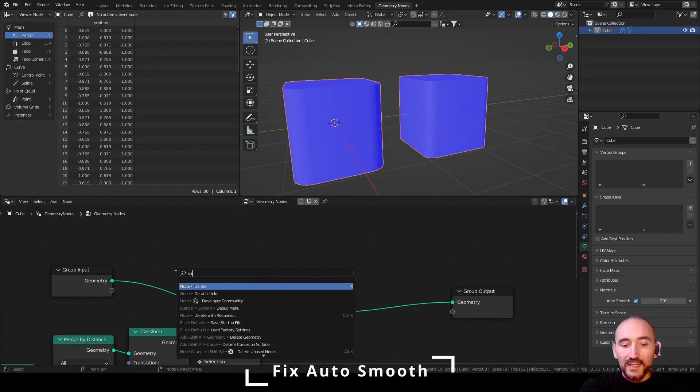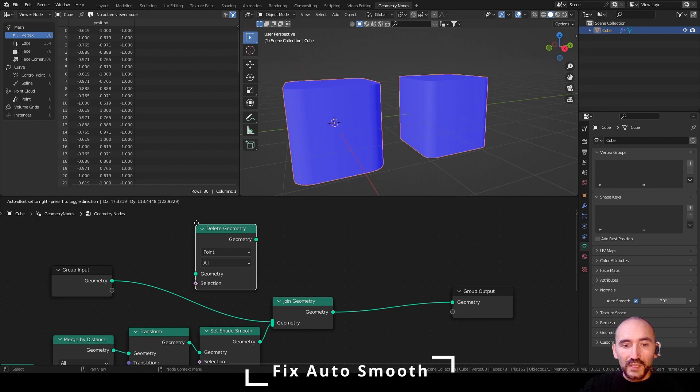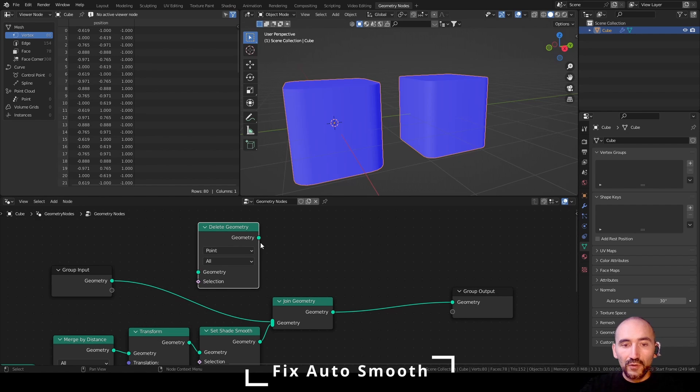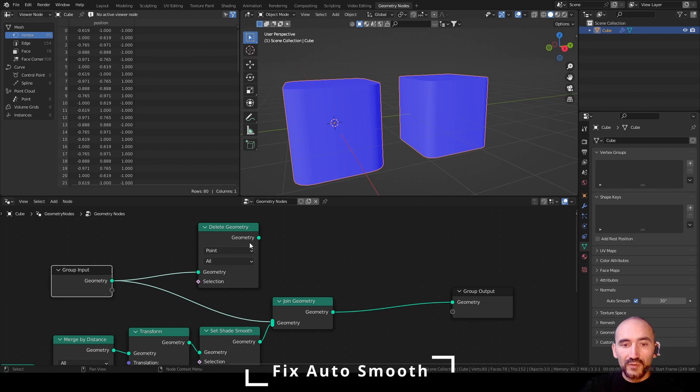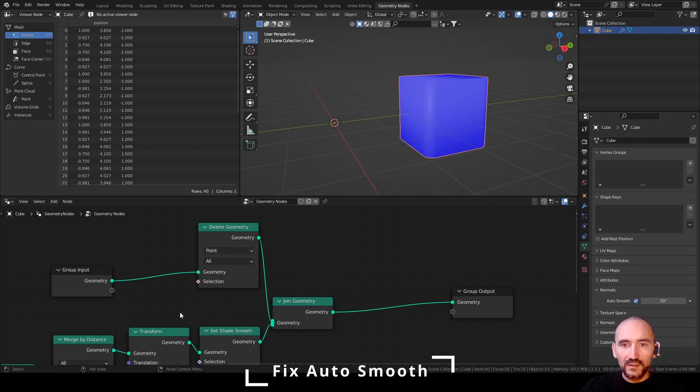You can add a delete geometry node here before the join geometry node, link the original geometry, link the geometry in the join geometry node, drop this link.